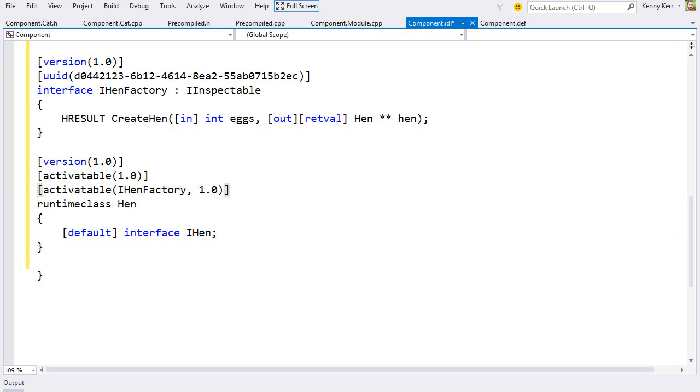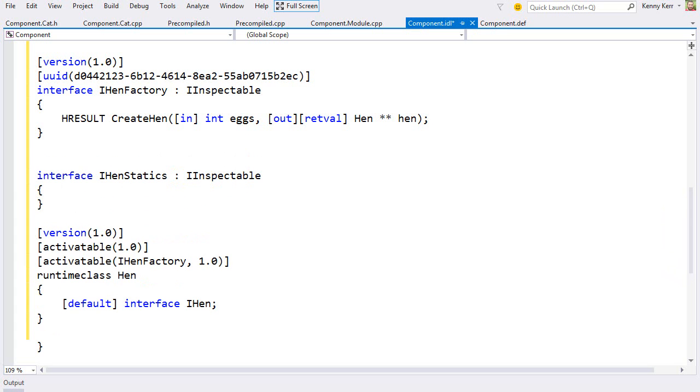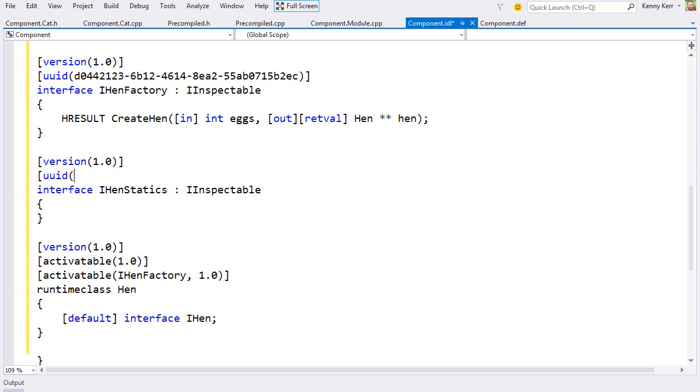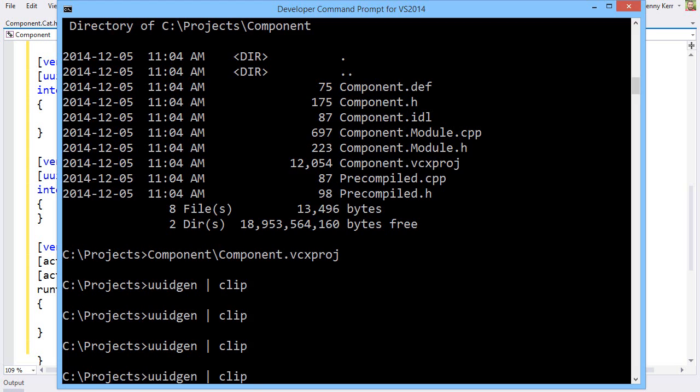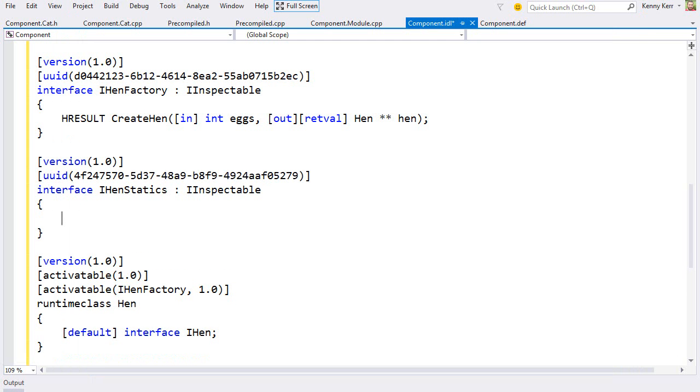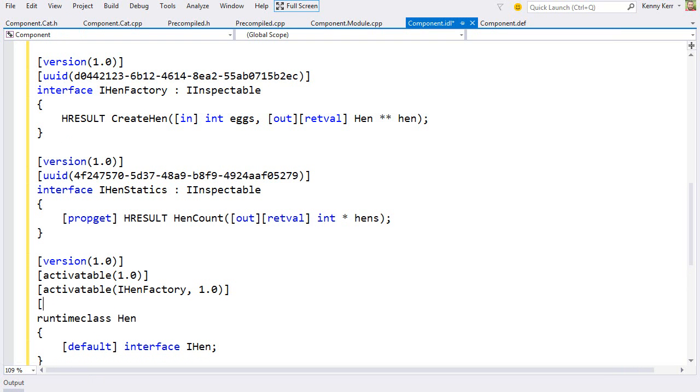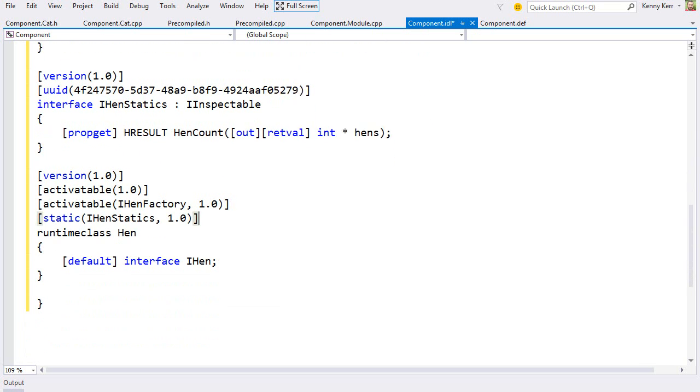Finally, let's add a static property to the hen class just for fun. For that, I'll need another interface. A version. And a GUID. And oh, I don't know. Let's return the number of hens in the yard. And finally, I need to associate the static interface with the hen runtime class. Excellent.